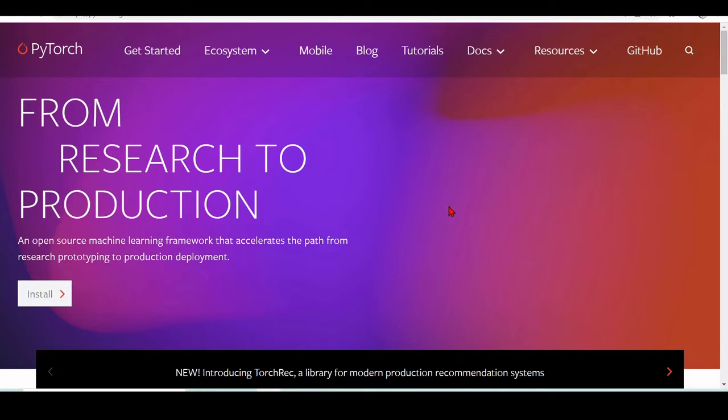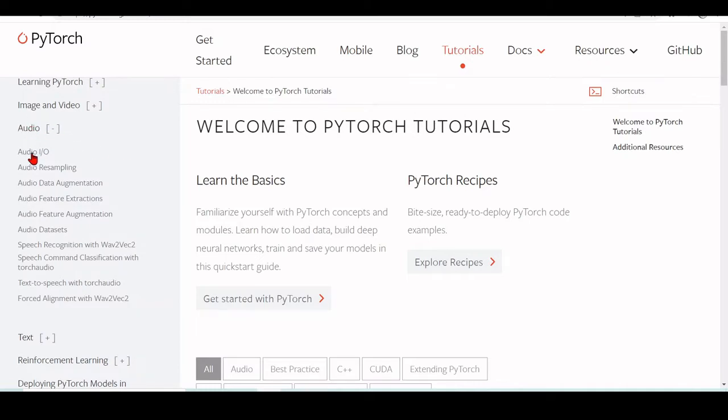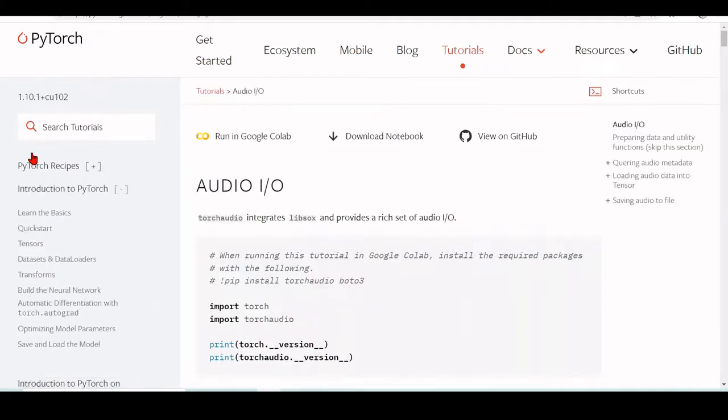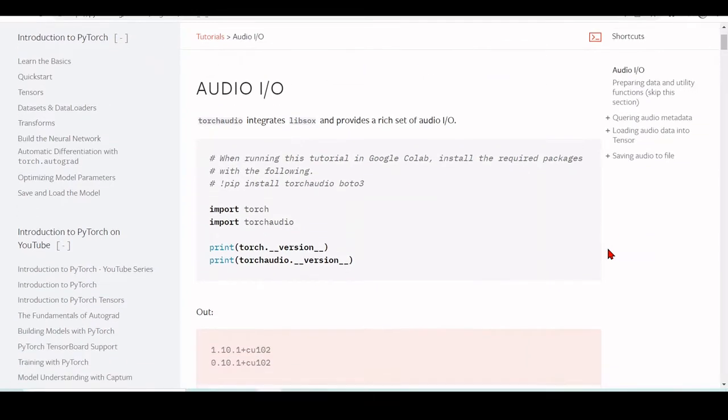When we go to PyTorch.org, we will have here the tutorials, and there we have a special audio section. In this audio section, we will have things about audio I/O.